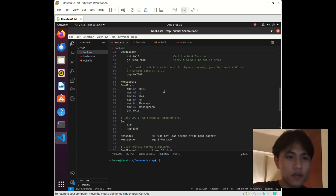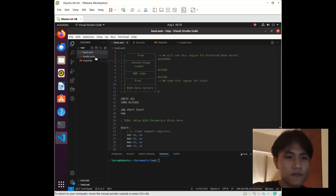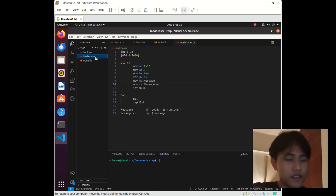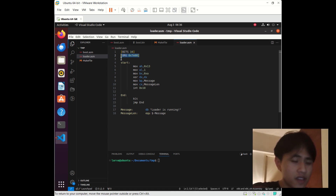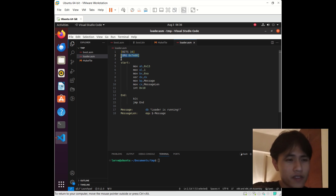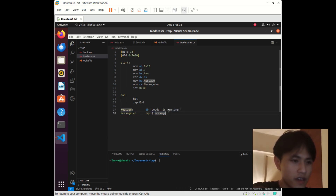That's all for our master boot code. Let's look at the loader code. In the second stage bootloader code, I do the same thing — it tells the assembler we want to run our program at address 0x7E00. For now, I do nothing here — just print something like 'loader is running.'